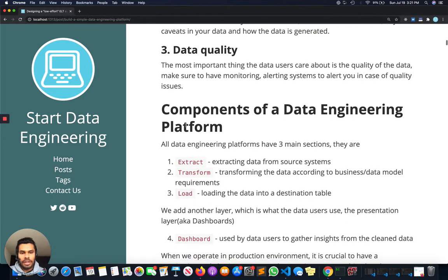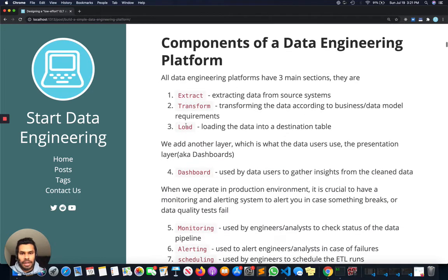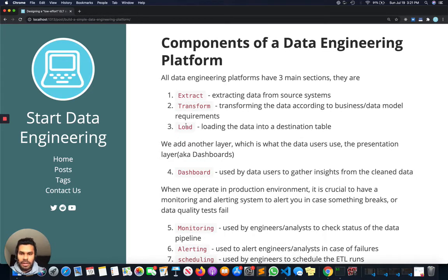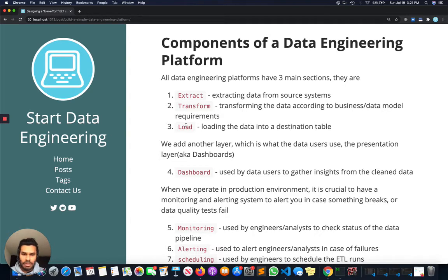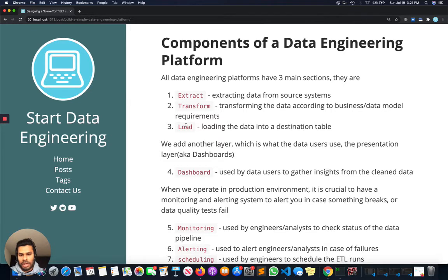Let's get into the data engineering platform. The three most obvious layers are extracting, transforming, and loading data. So extracting data from source systems, transforming it according to business or data model logic, and then loading it into the destination table.